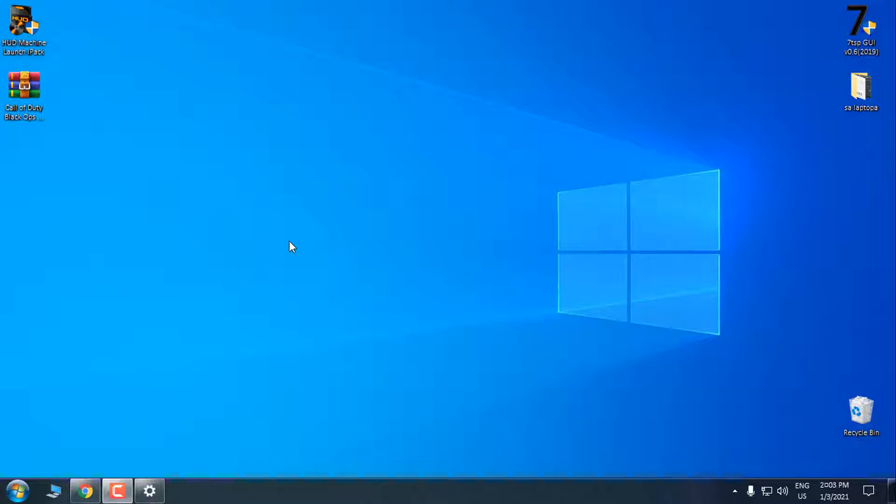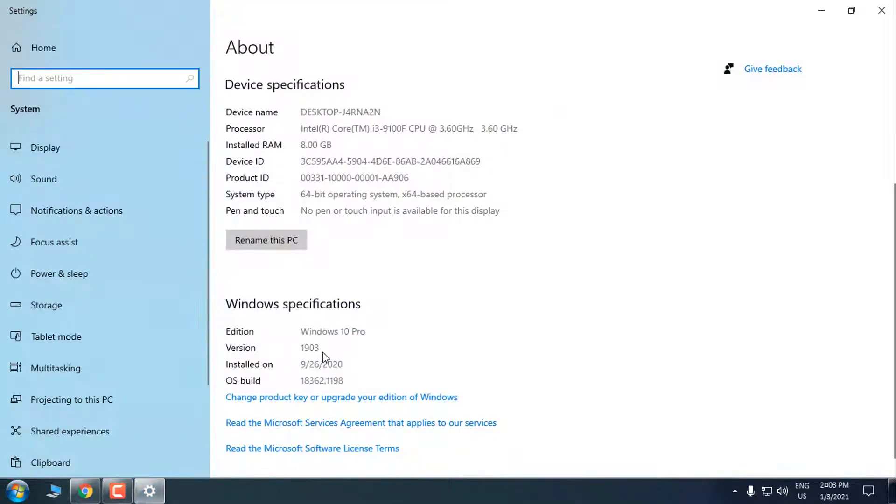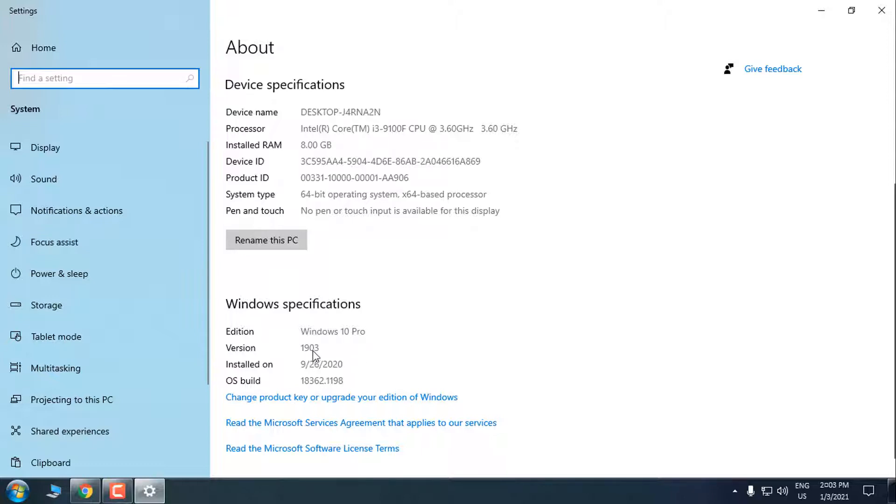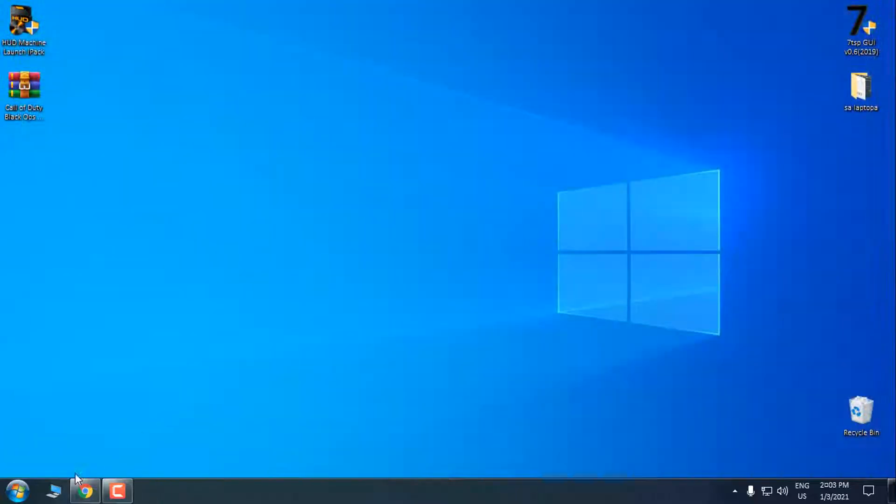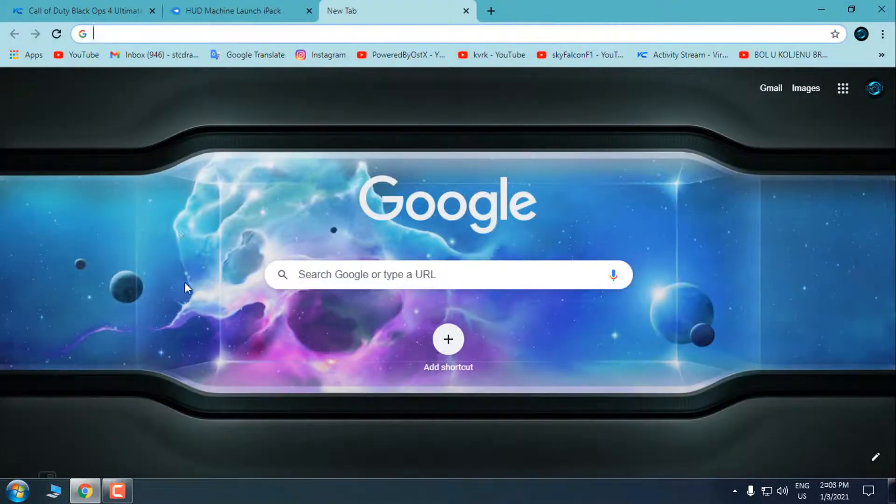Hello, and today I have a completely new theme for Windows 10. I'm showing this for Windows 10 version 1903. There is also another tutorial for version 2004 and up, but this is only for 1903. So we can start. This theme is really amazing.